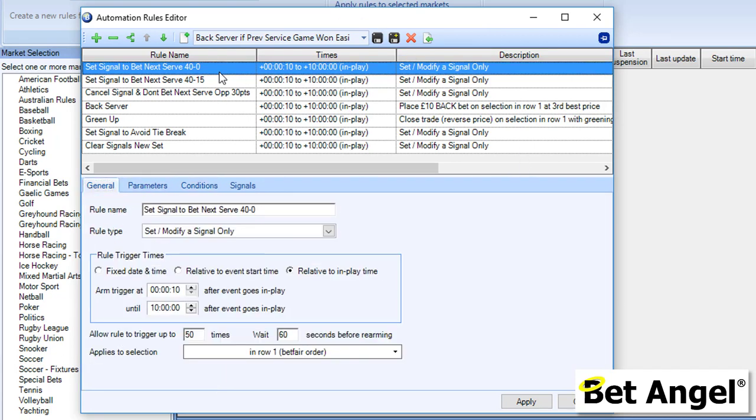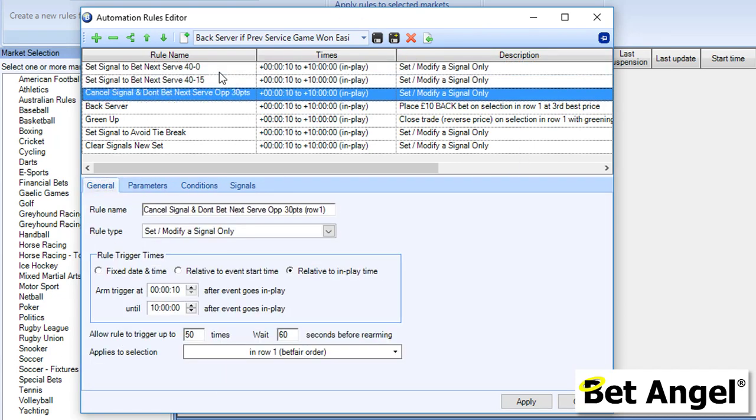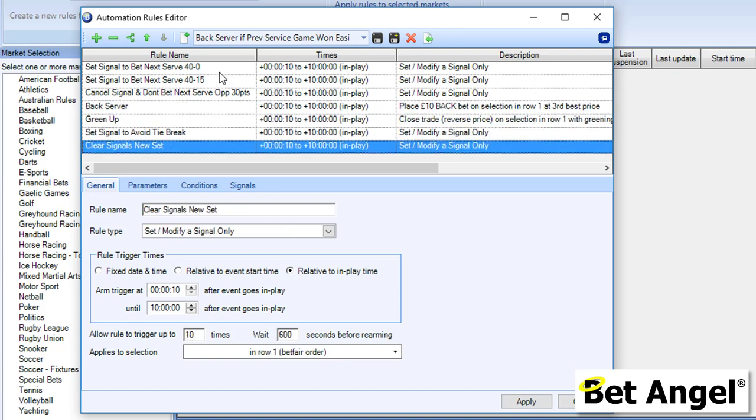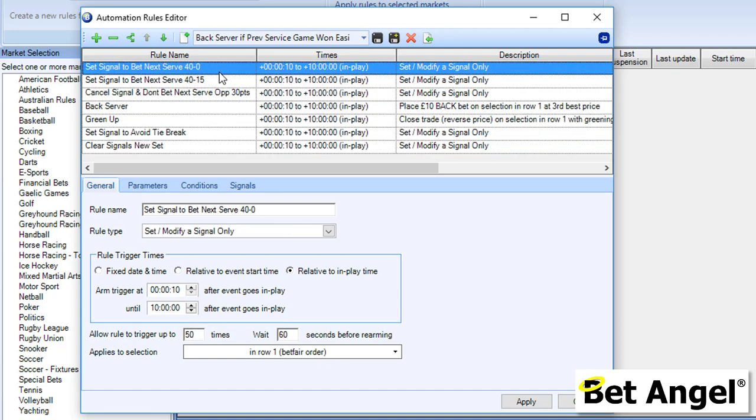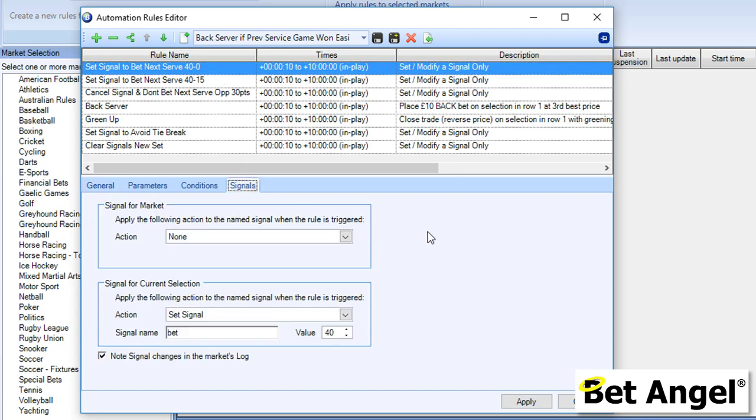You can see there are a number of different actions within this particular file, but the first one that we'll look at is Set Signal Tibet Next Serve 40 Love. If I talk you through this, it will give you an idea of exactly what a signal is. For people that have coded or done any programming language, signals are variables. We've called them signals because calling them a variable, a lot of people probably wouldn't understand what a variable is, and calling it a signal is more or less explanatory in terms of what it does.